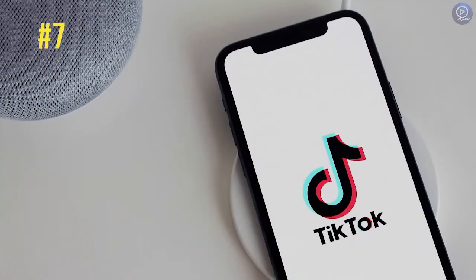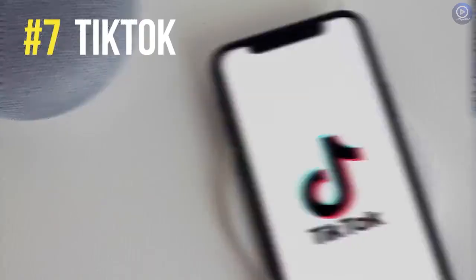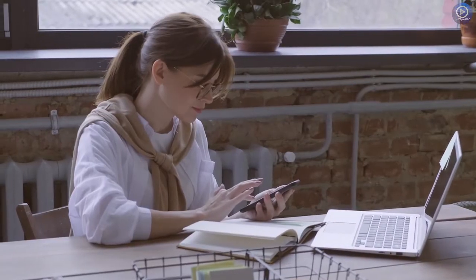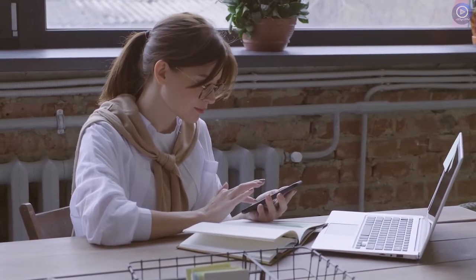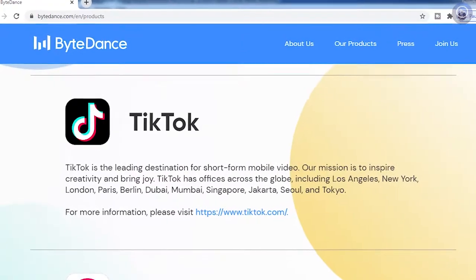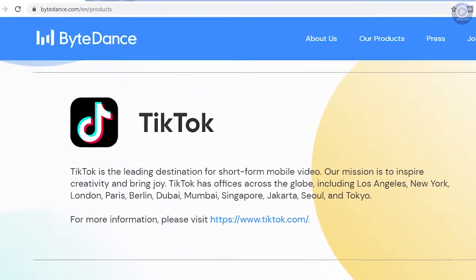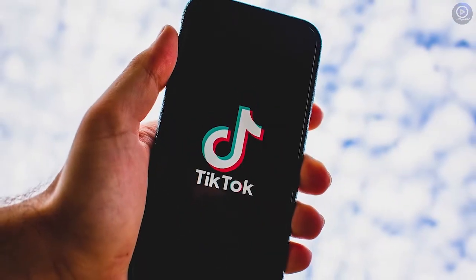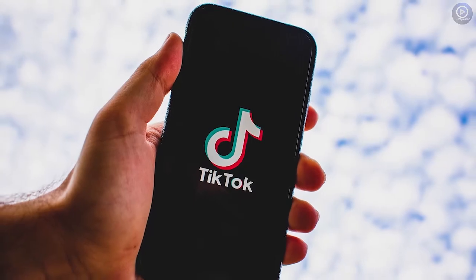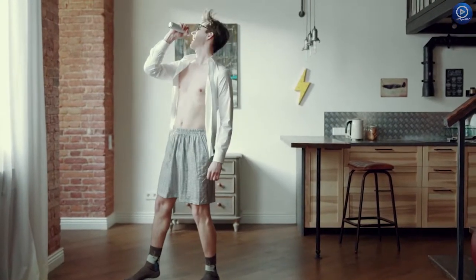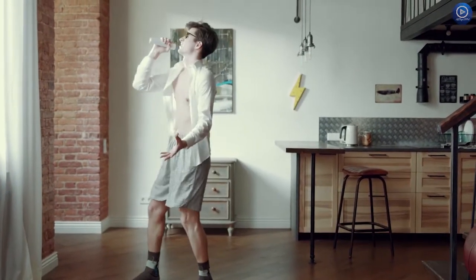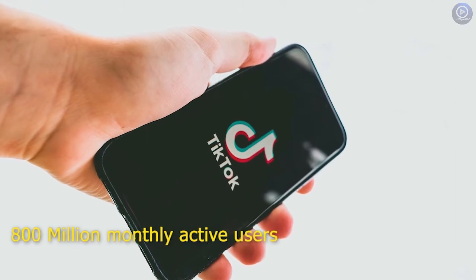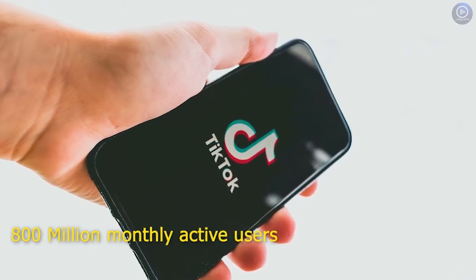Number 7. TikTok. TikTok is used for creating and sharing short videos. It was created and launched by ByteDance in 2016. This app is used by many people as a way to express themselves through comedy, lip-syncing, singing and dancing. And TikTok has around 800 million monthly active users.